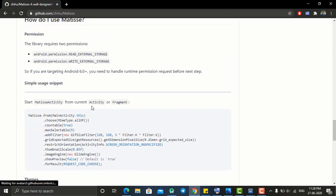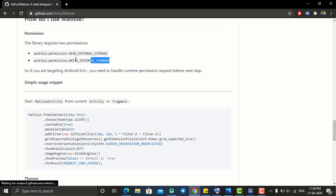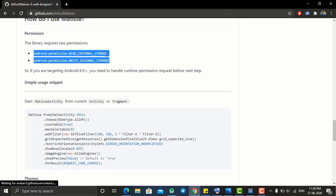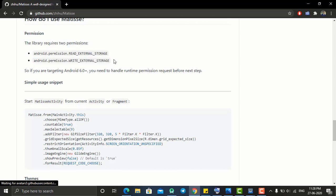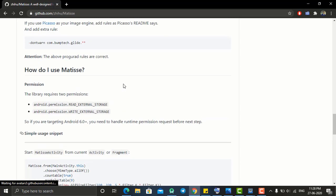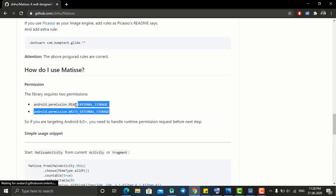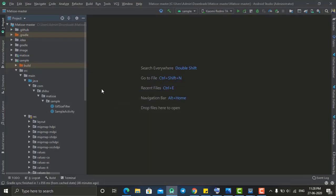After that, we need to add two permissions to our manifest file — READ_EXTERNAL_STORAGE and WRITE_EXTERNAL_STORAGE — which will allow us to read images and videos from our gallery. Once you've done this, your project will be ready to build this type of photo selector.